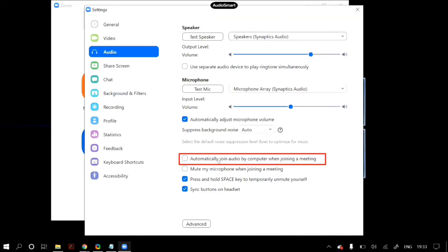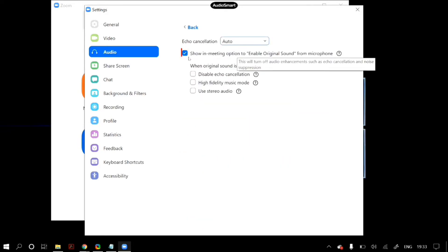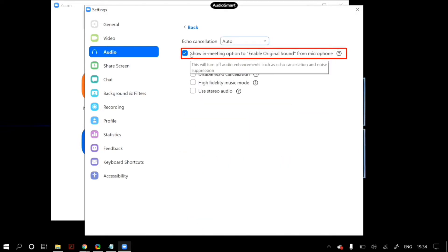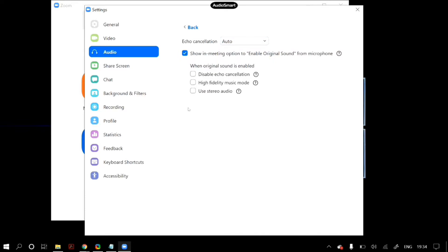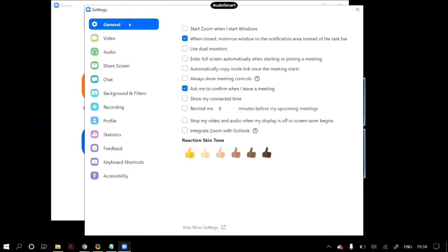Then just check the automatically join audio by computer when joining a meeting option, and then finally click on the advanced button and then select show in meeting option to enable original audio sound from microphone, and then click on disable echo cancellation. After that, save your settings and check whether that fixes your problem.